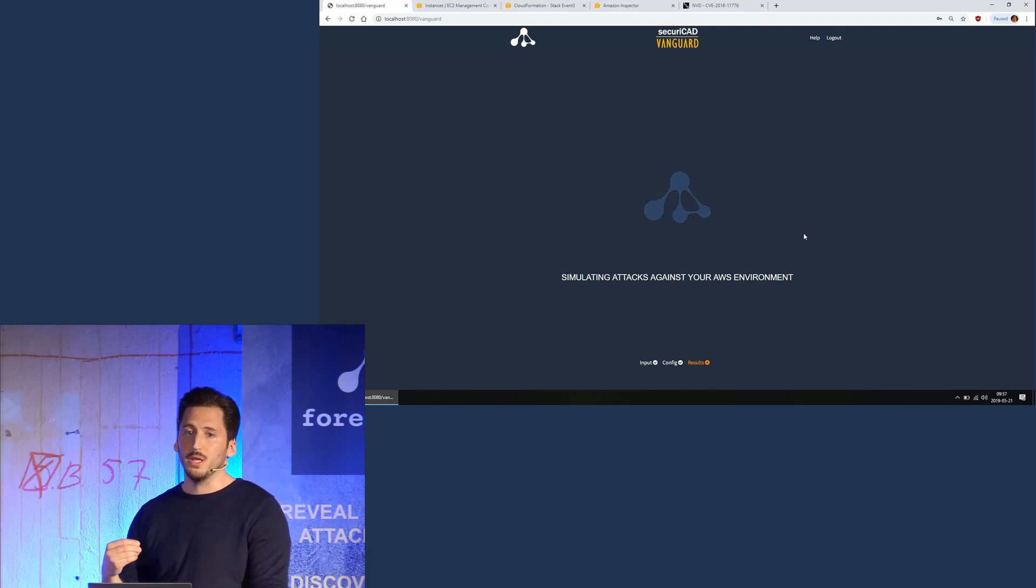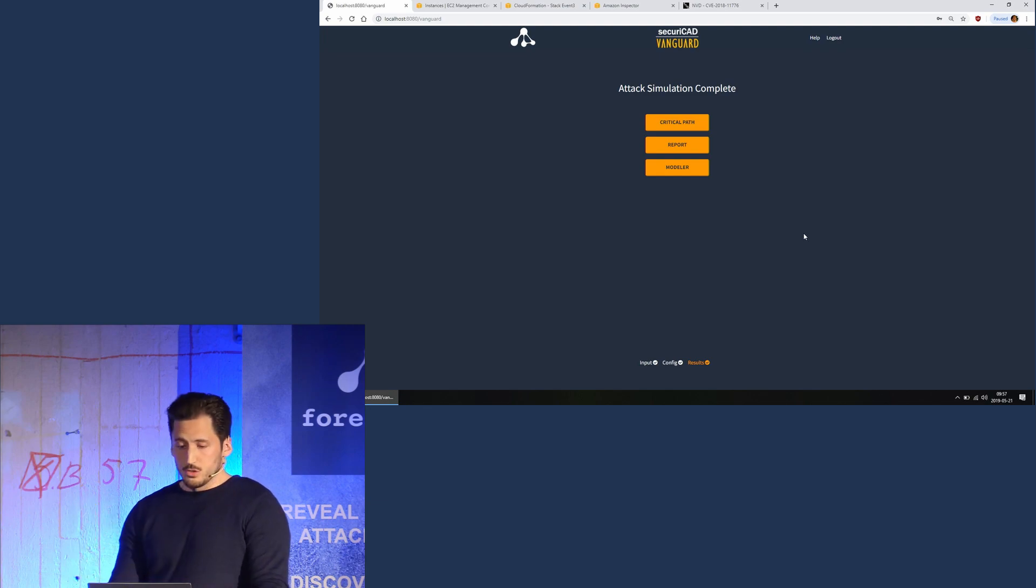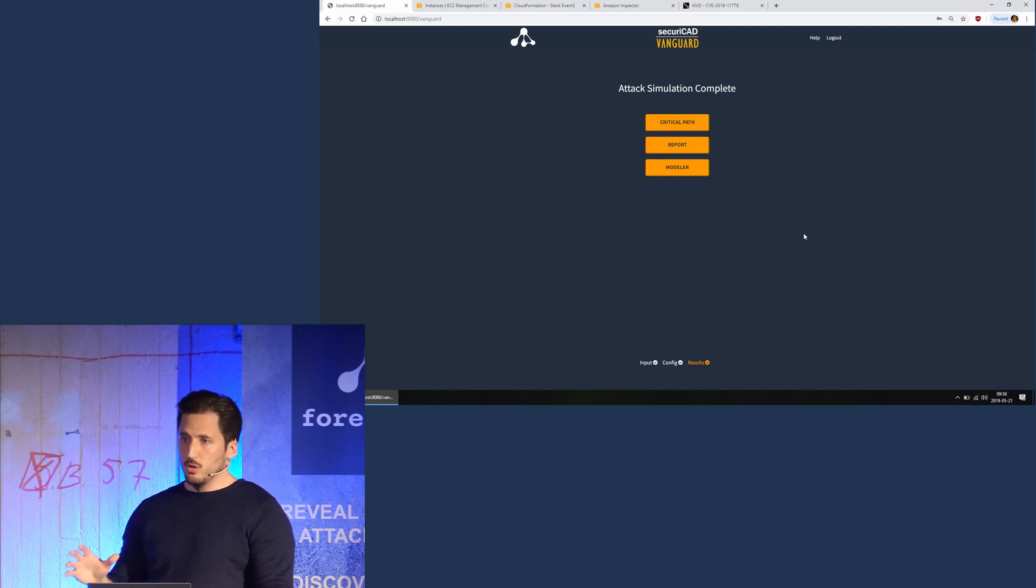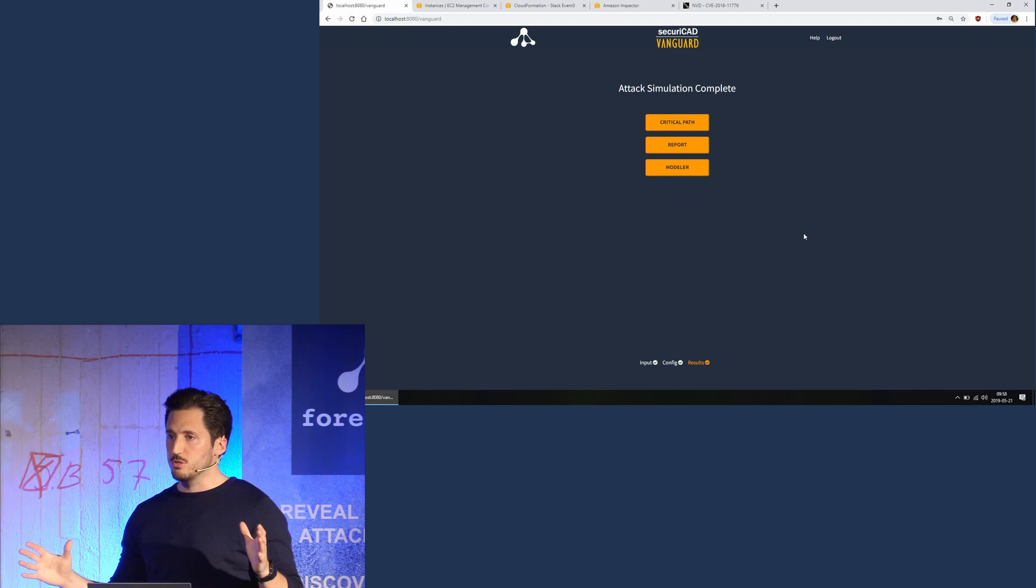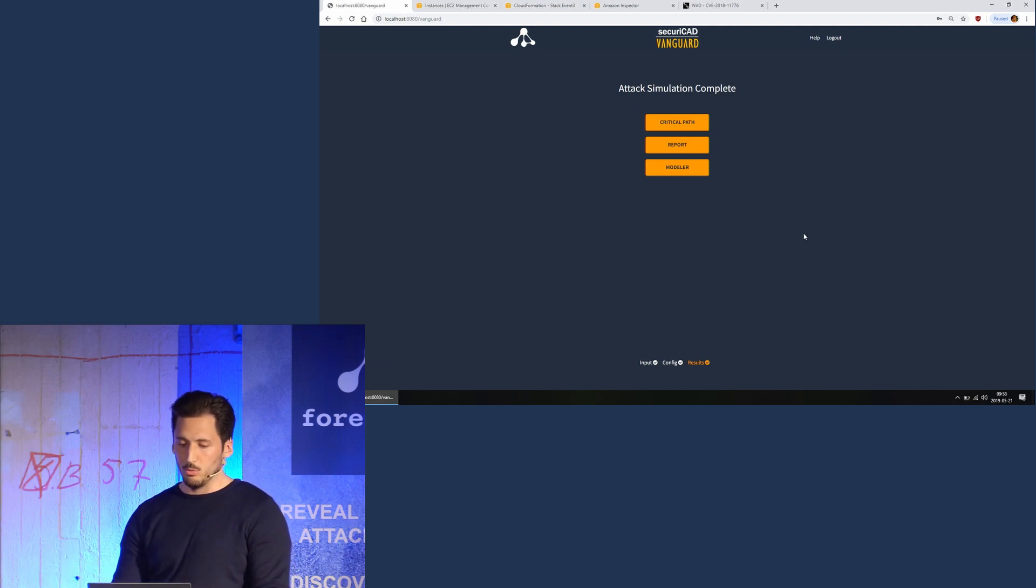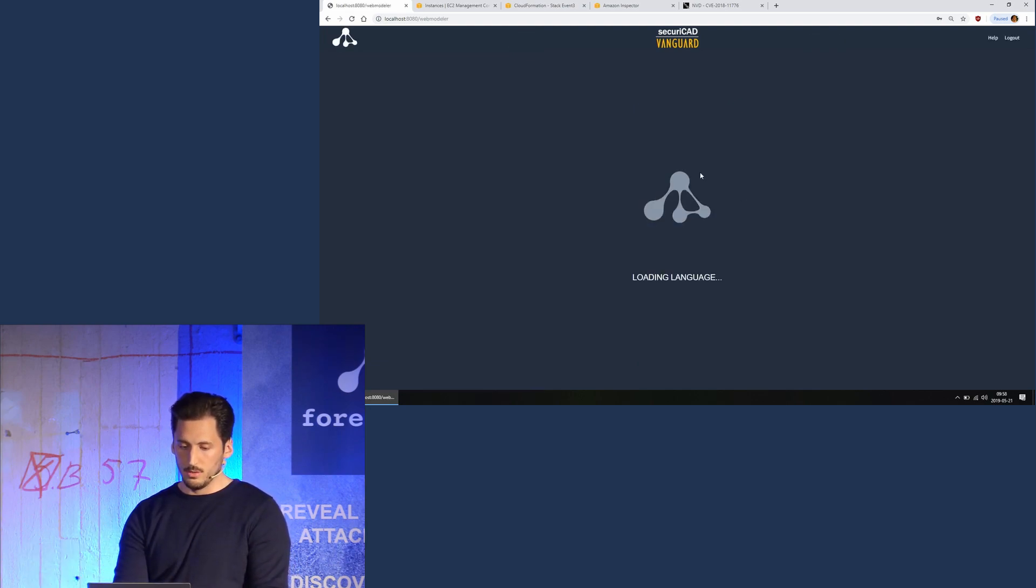In this case, the default scenario is that there is an attacker coming from the internet. So we have a model of our AWS environment, we have an attacker in the model, and we are going to take a look at the model now.